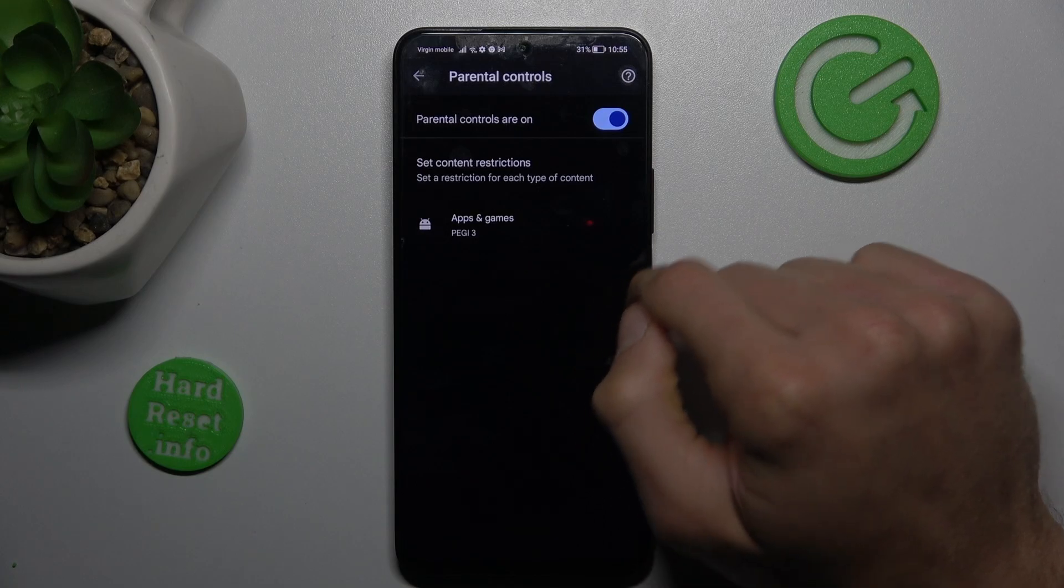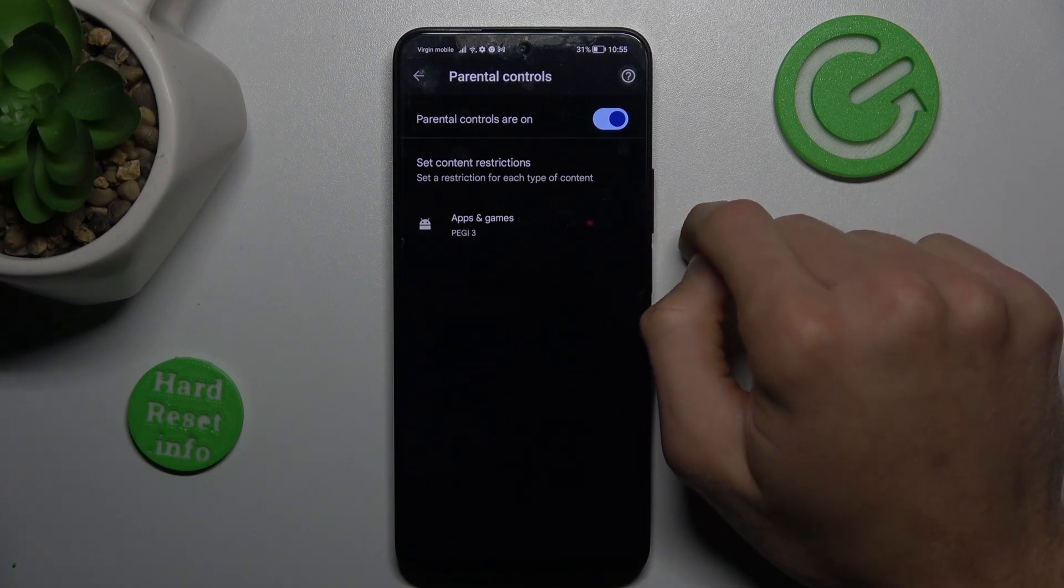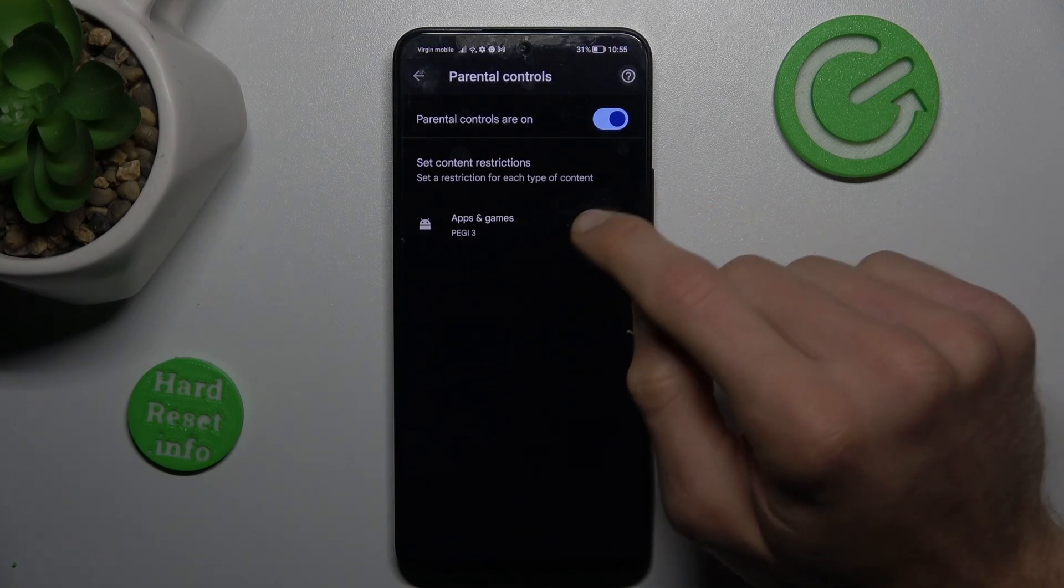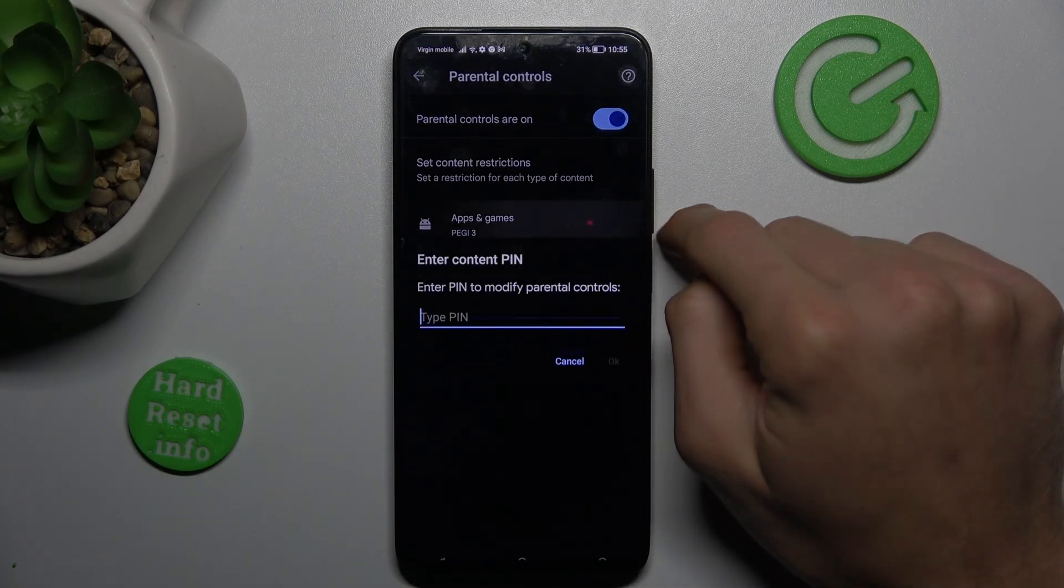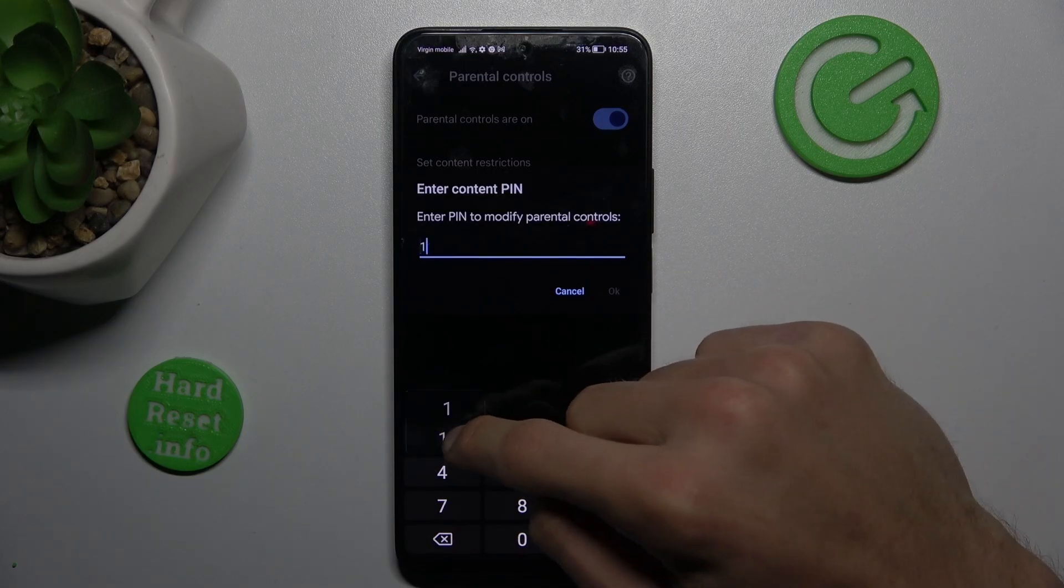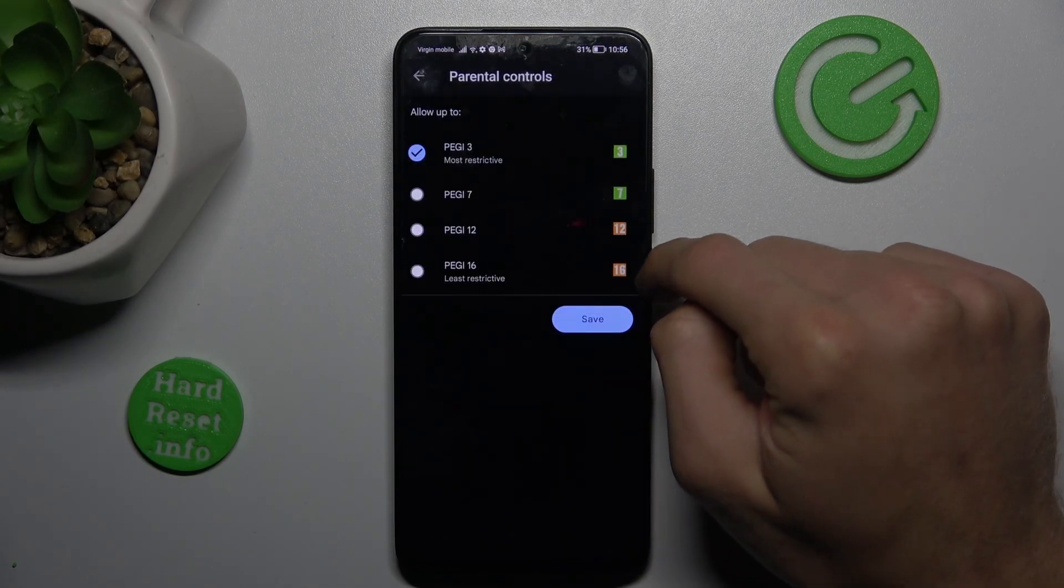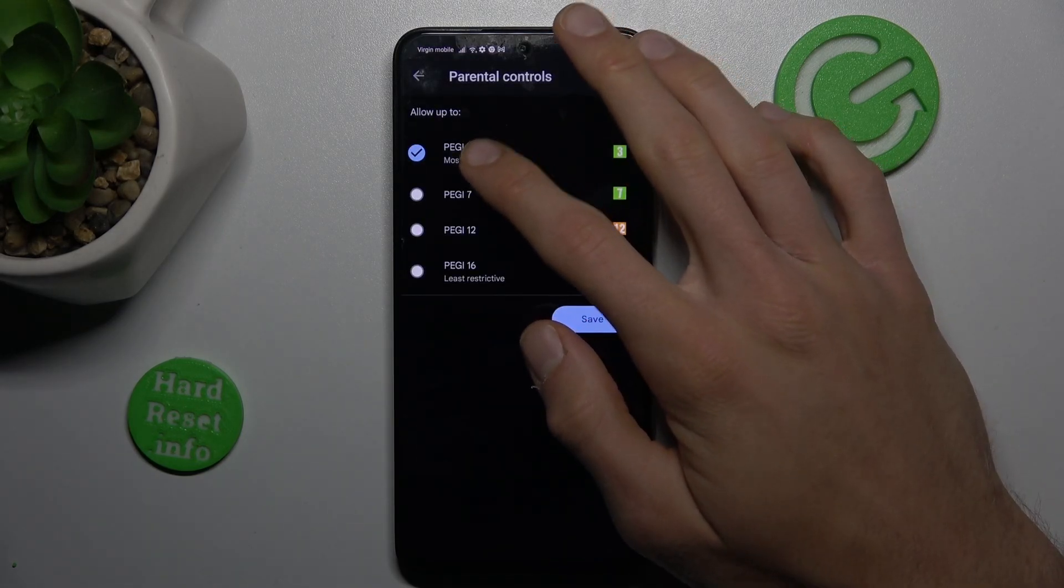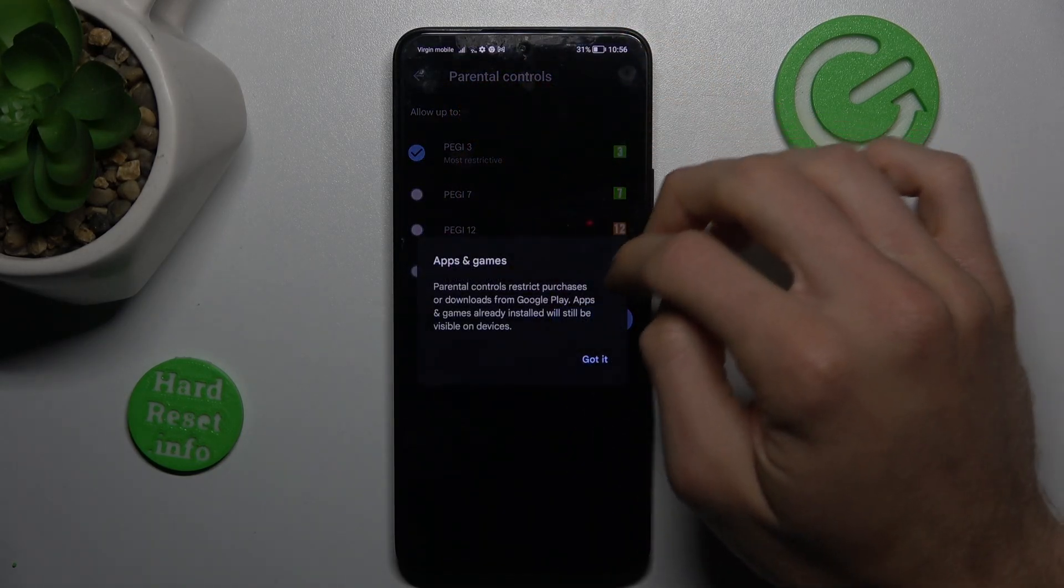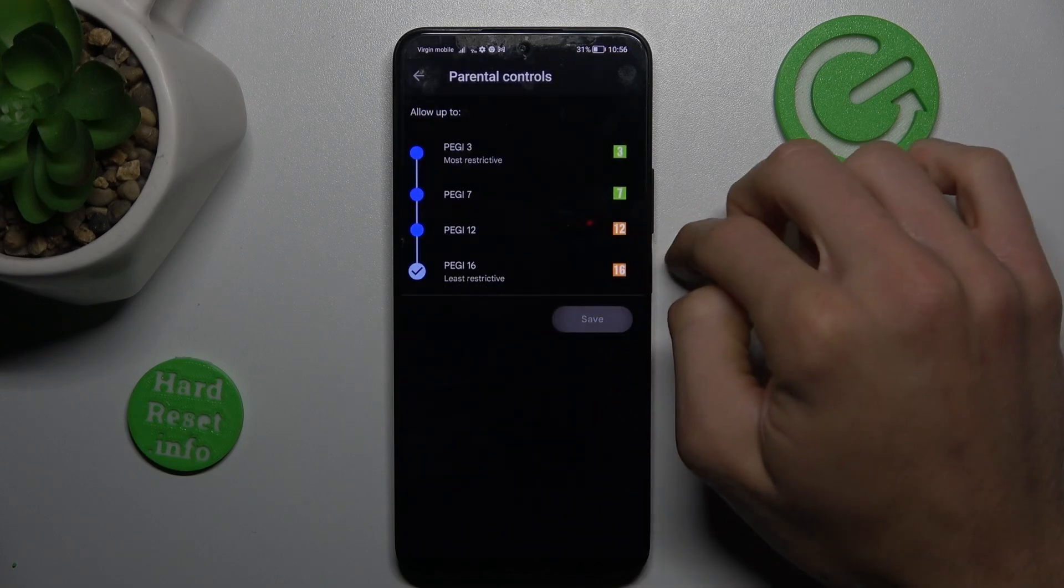As you can see, we have PG3. To make games like Mobile Legends visible, we need more than PG3. Press there, enter your PIN to access parental control, and change it from PG3 to PG16. Confirm 'I got it' and save.